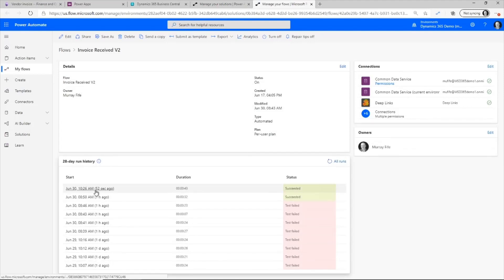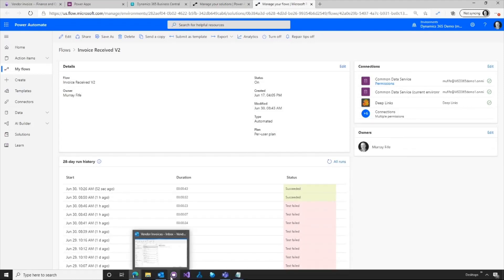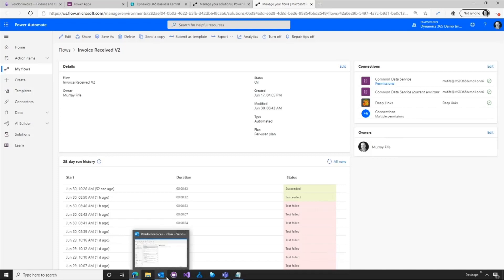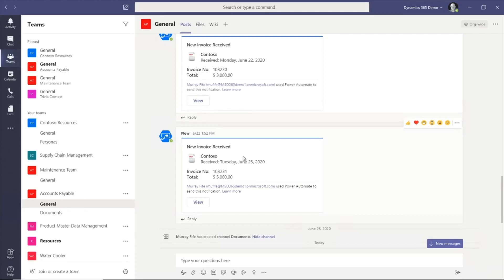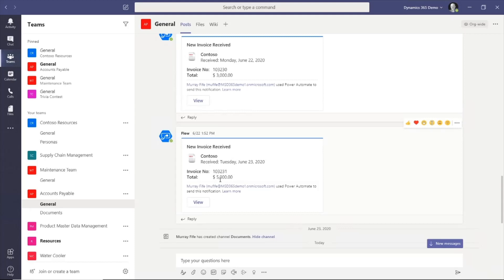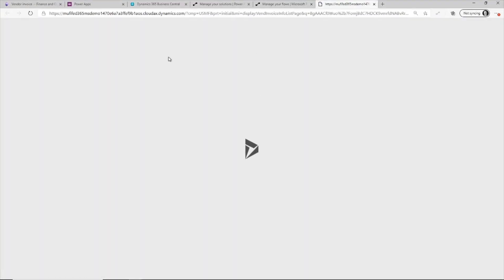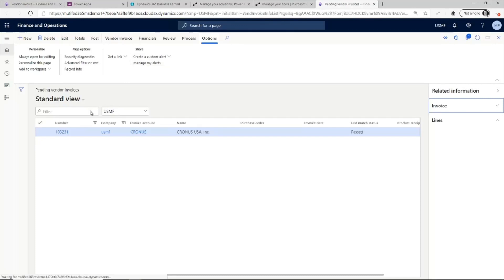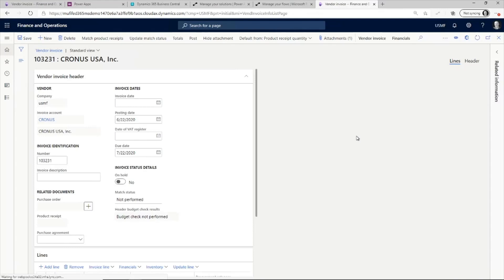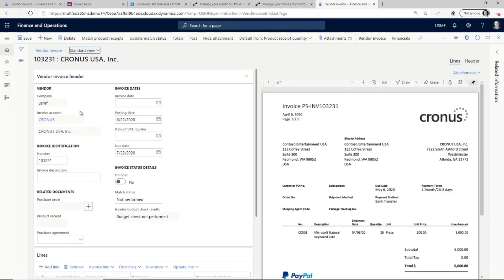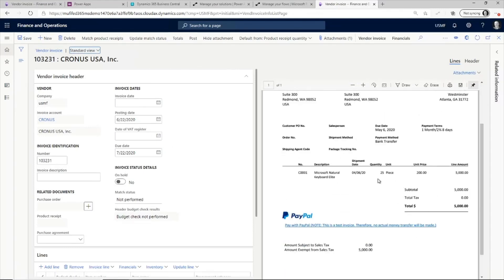But we can actually see that this ran 50 seconds ago. Now, I can go directly into Dynamics. But what I've done with this automation is I've told the system to go out and send me a notification through Teams. So this is the invoice number that was just received in from Kronos for $5,000. If I click on view, it's going to take me directly over to the pending invoices. So if I look at this invoice that I've got, then we'll see that now we have the invoice that we looked at before.